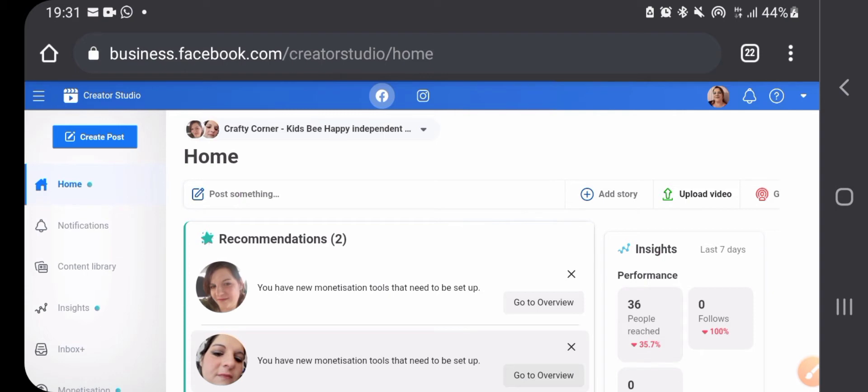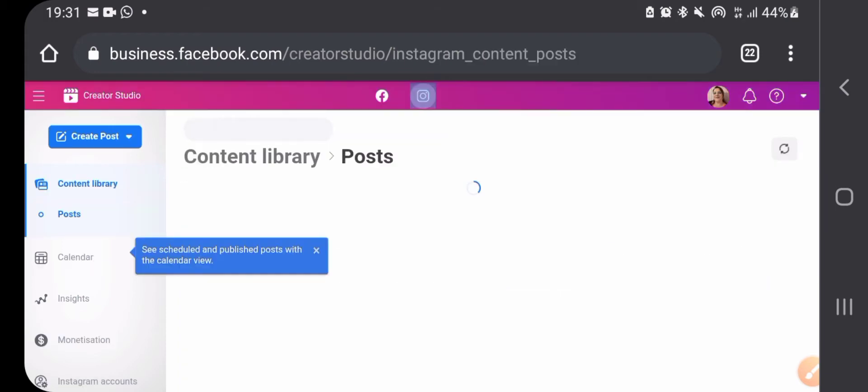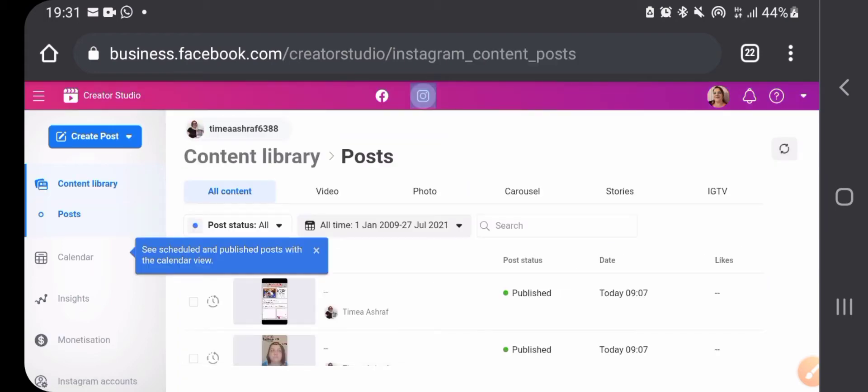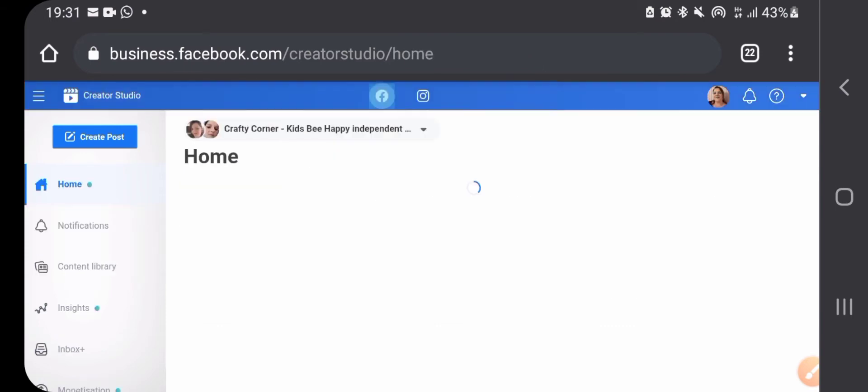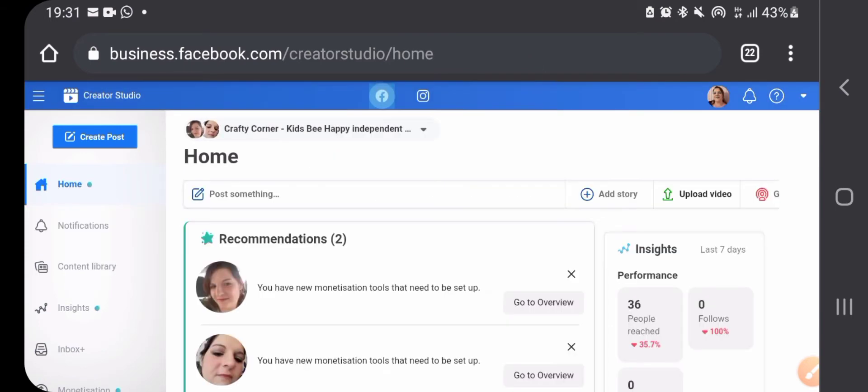On the top side, top of the bar, you can change between your Facebook and your Instagram account. Instagram is going to change the color so it's easy to be aware which platform you are working on.